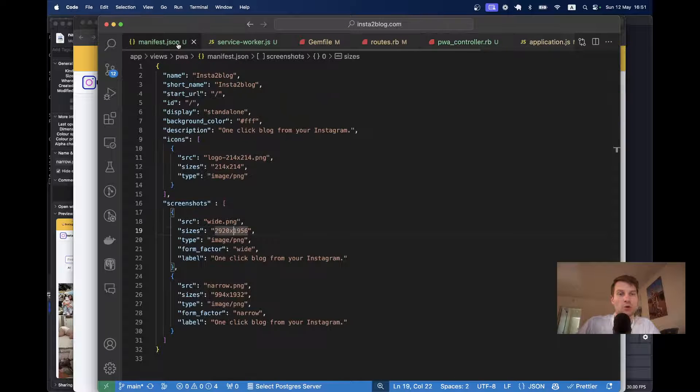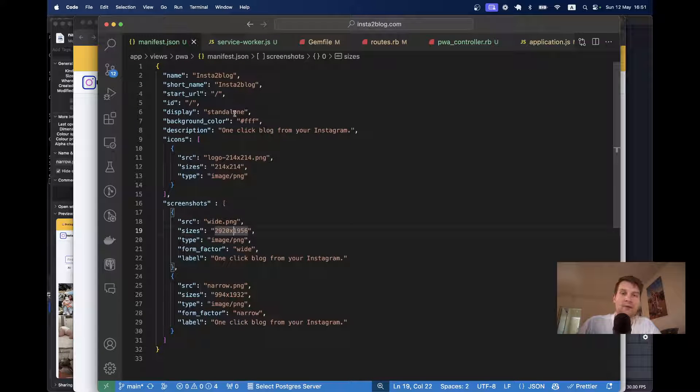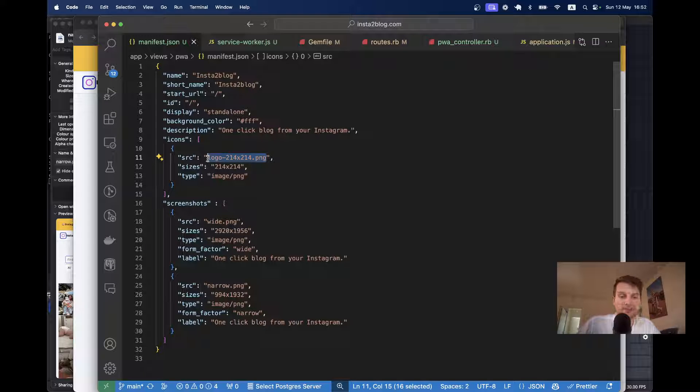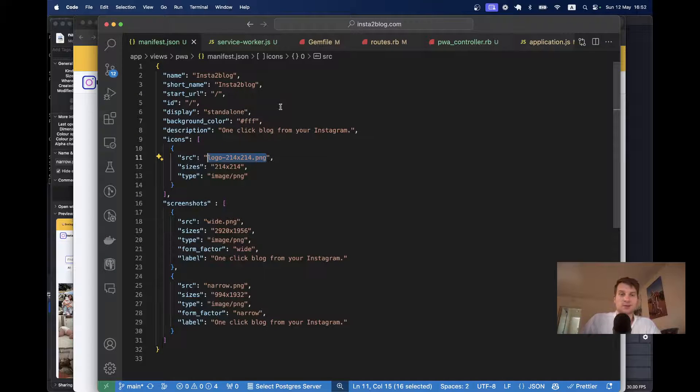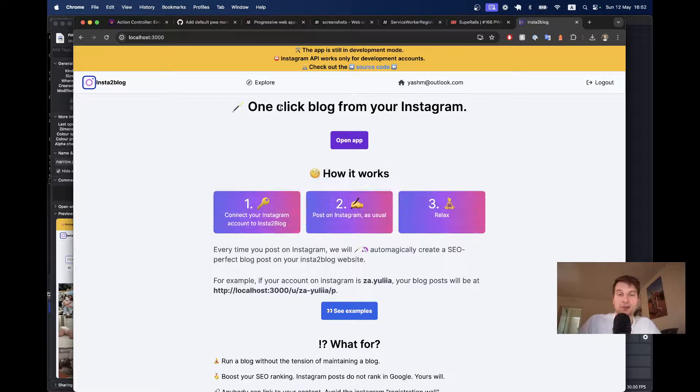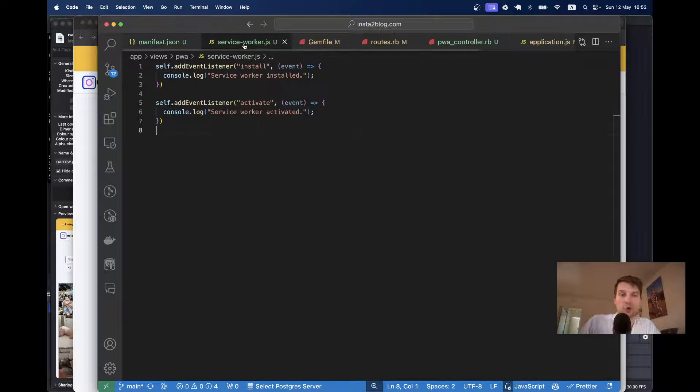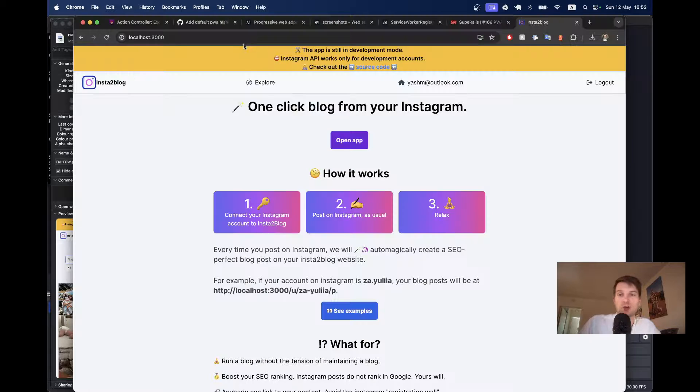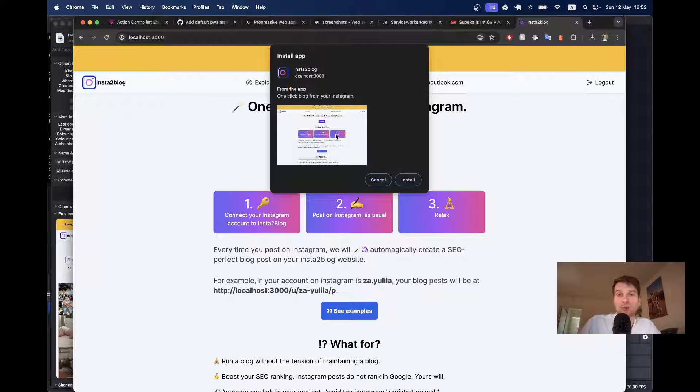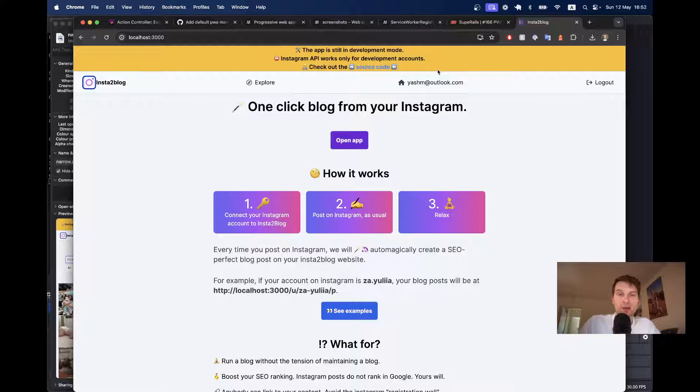Yes, that's basically it for this episode. We managed to add the manifest and the working service worker into a rails app and now it is installable. So, that's it. Thanks for being with me and see you in the next one.